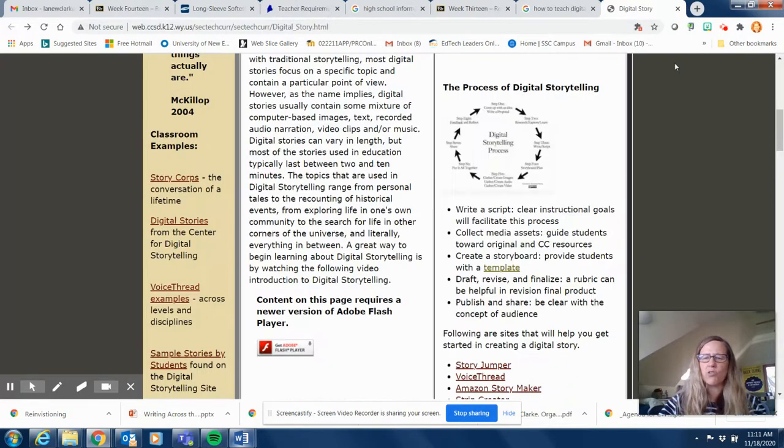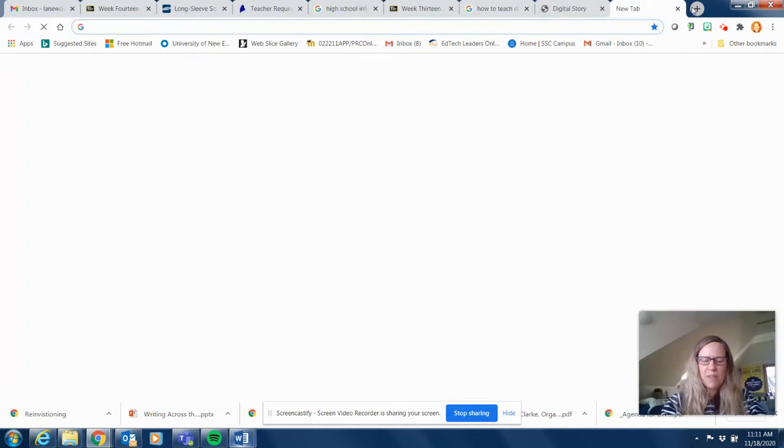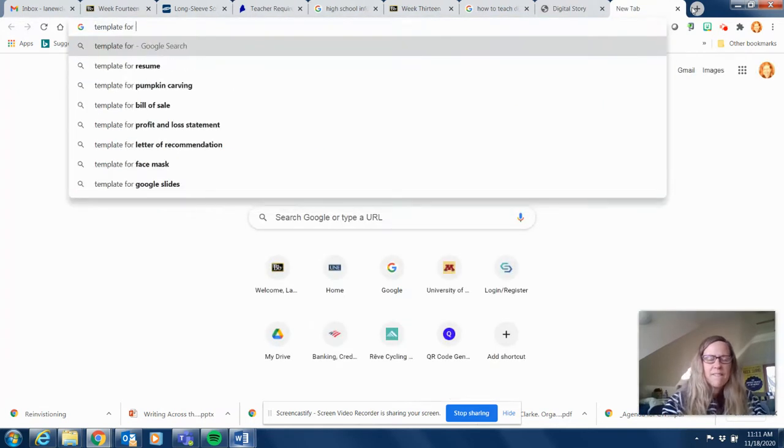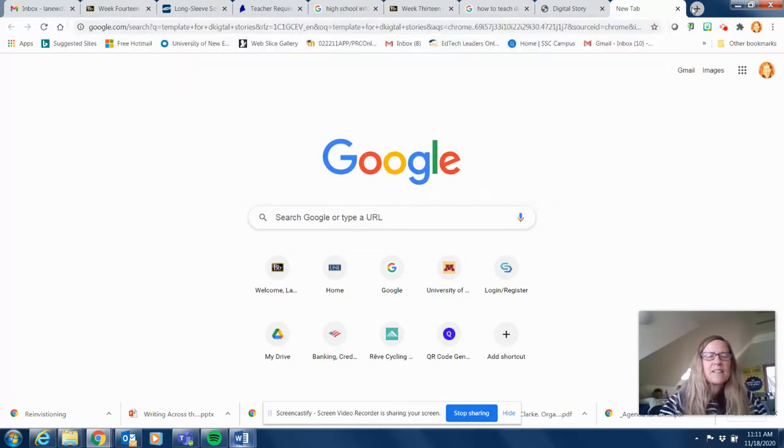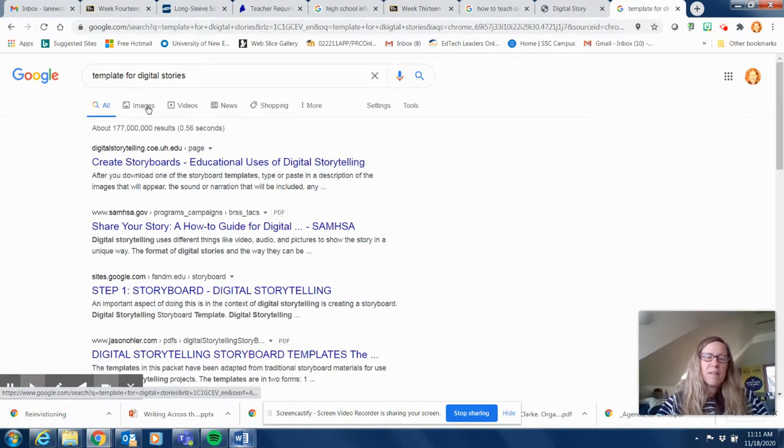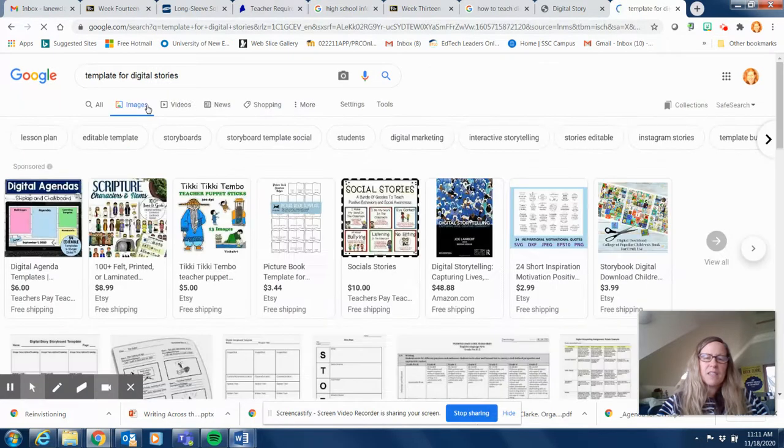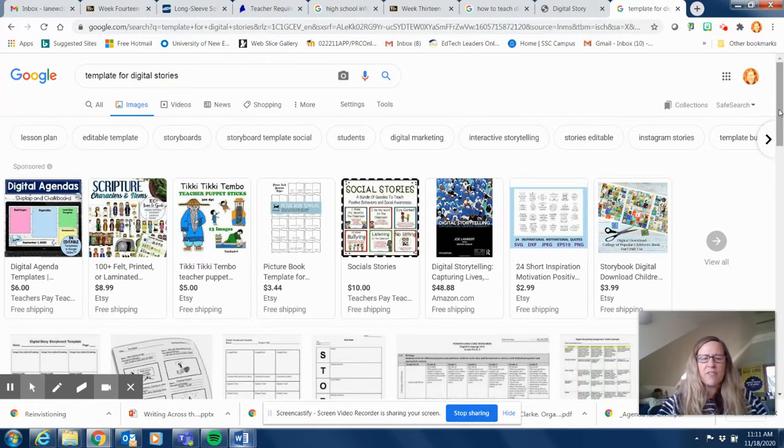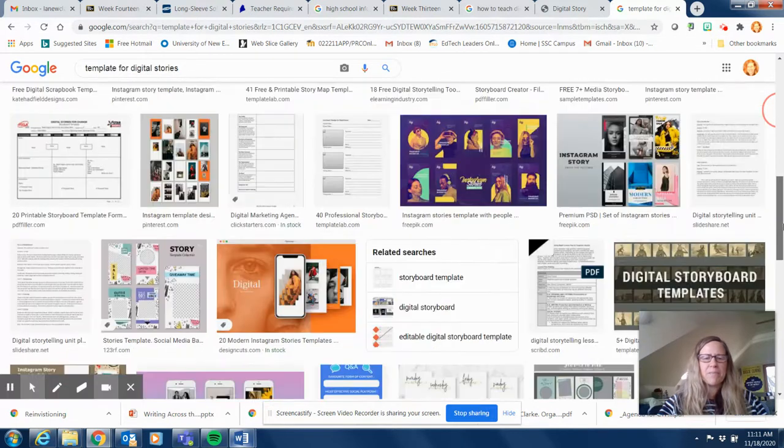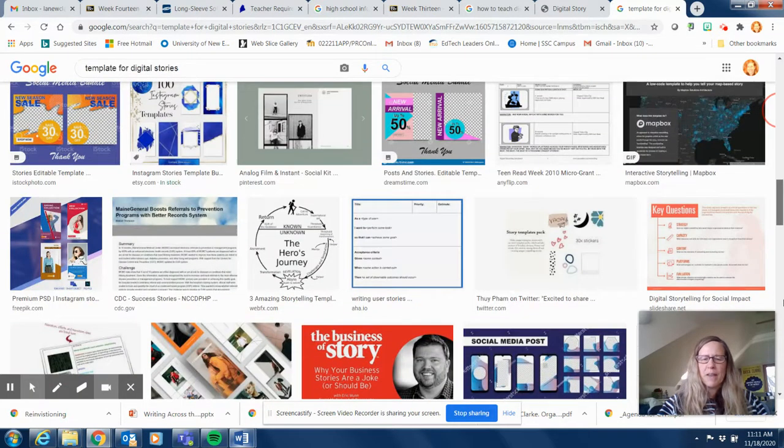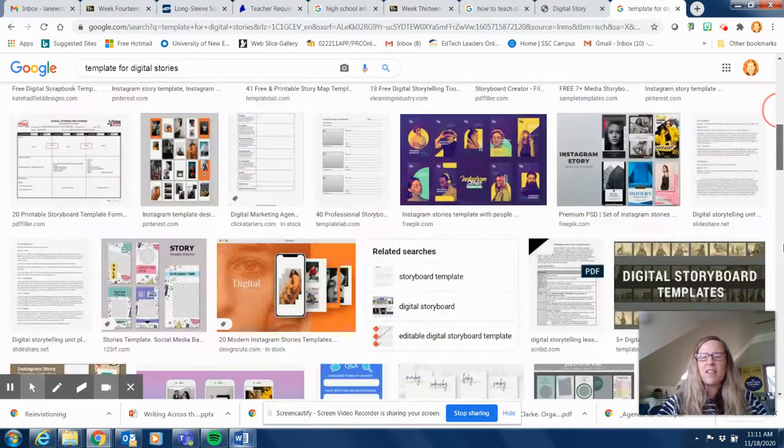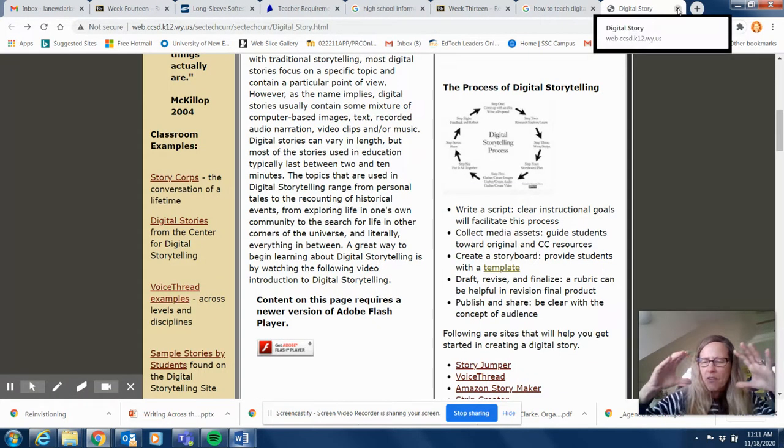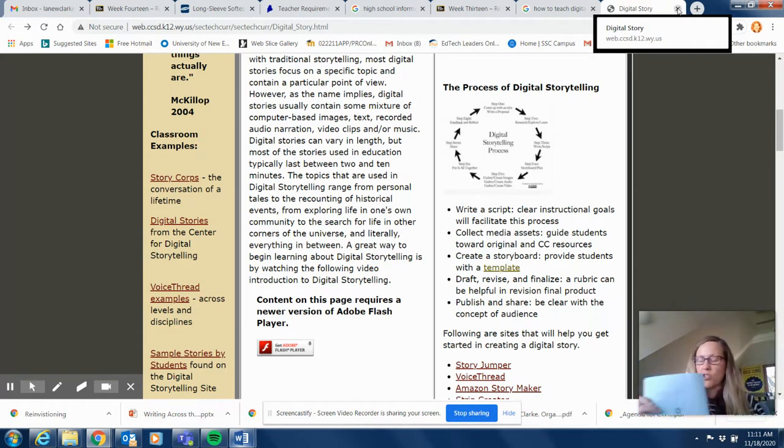My guess is if you spell that right and you went to images, you can see that you'll find some good templates. Actually these are bad templates, but nevertheless, basically what it is is you're trying to think about how to take my written text into a digital story, what images am I going to need.